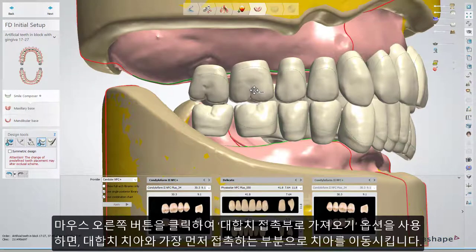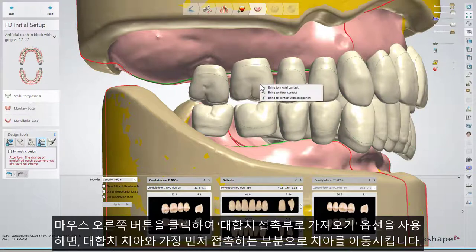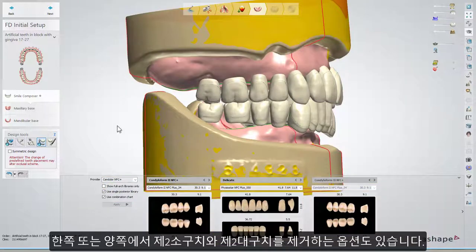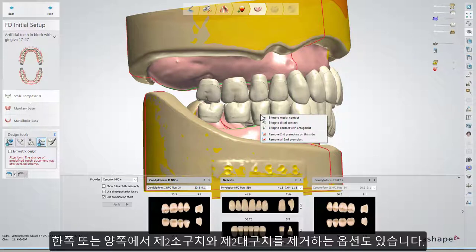If you right-click, you'll have an additional option: Bring to Contact with Antagonist, which moves the tooth to the first point of contact with the antagonist tooth. You'll also have an option to remove the second premolars and the second molars at one or both sides.